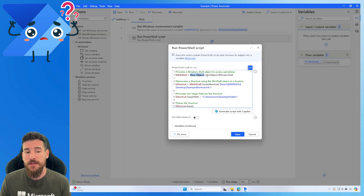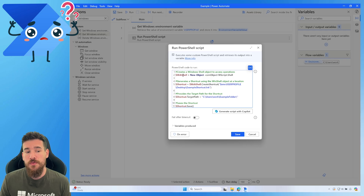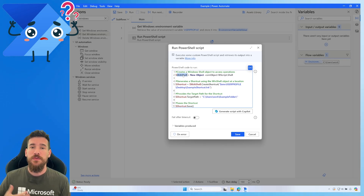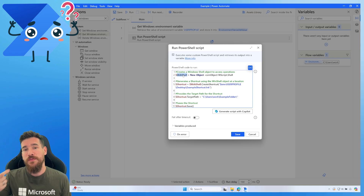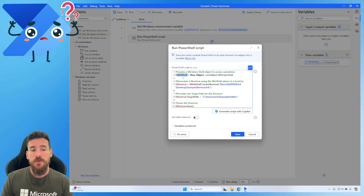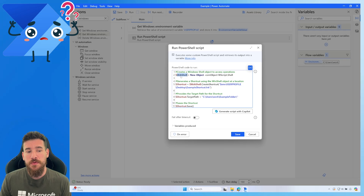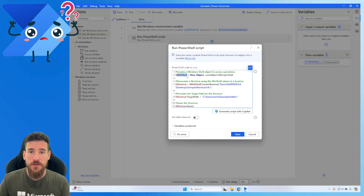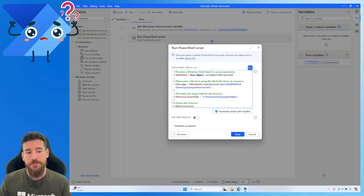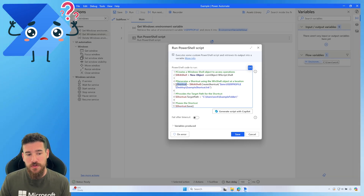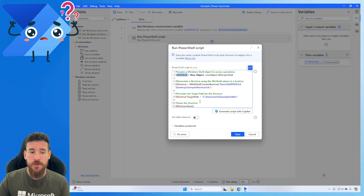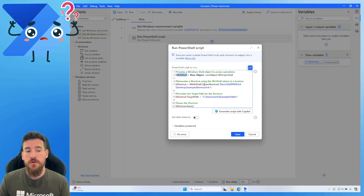We store the WScript.Shell script shell into that variable. This allows us to access particular functions - similar to how in Power Fx you'd use a variable with dot notation like dot length. The window shell lets us do 'wShell dot' and then access particular functions. The next step after creating our object is to generate the shortcut. The shortcut is stored in a shortcut variable: dollar sign shortcut equals, then referencing the previous wShell variable dot CreateShortcut.